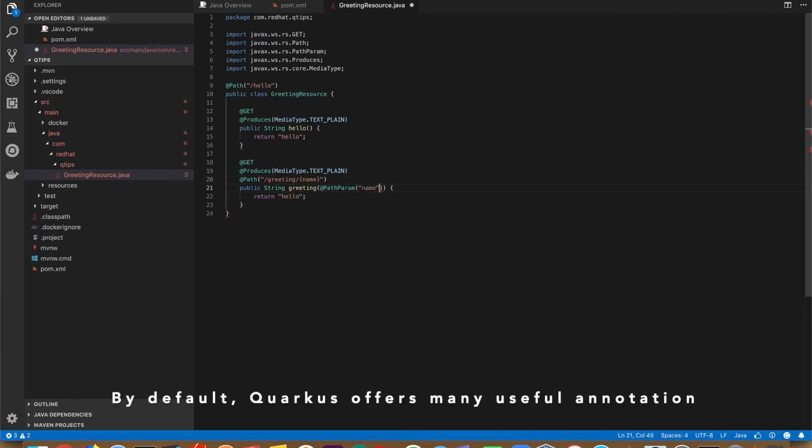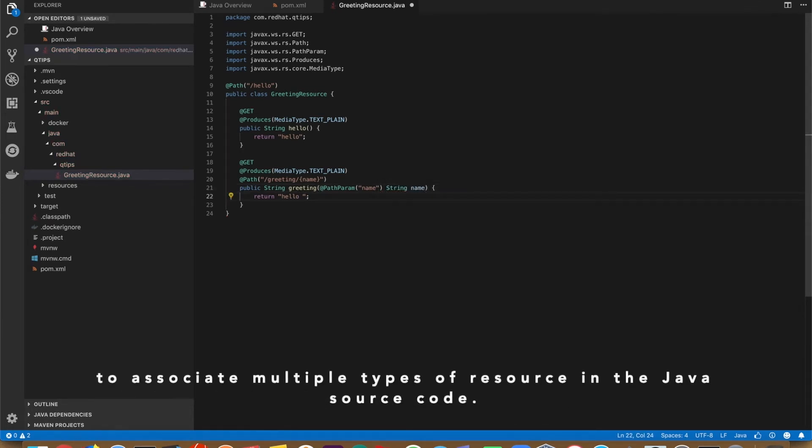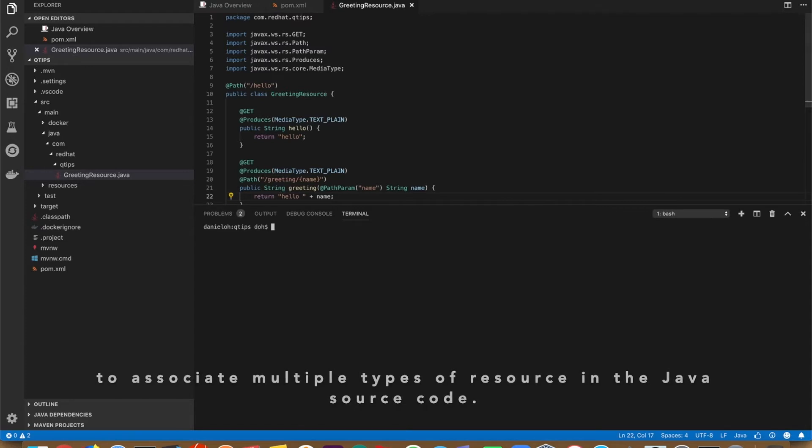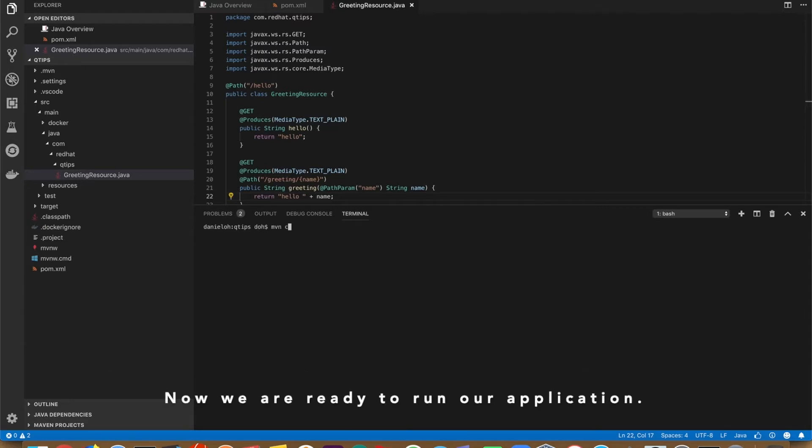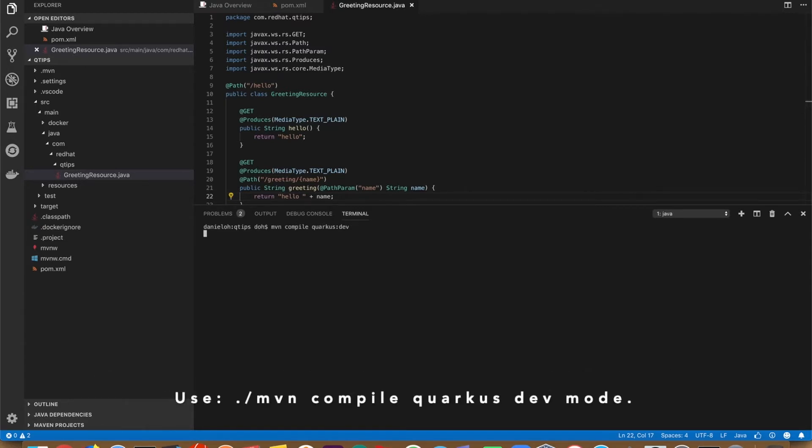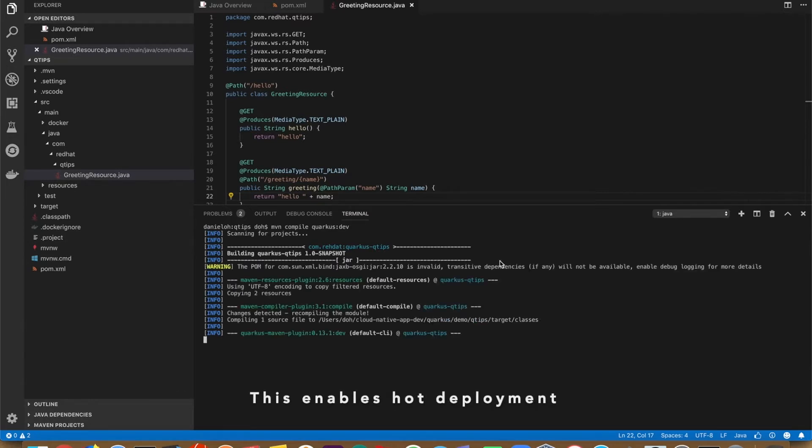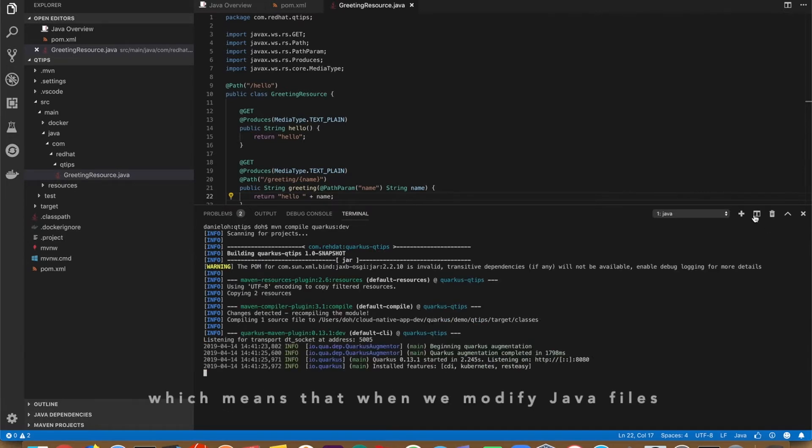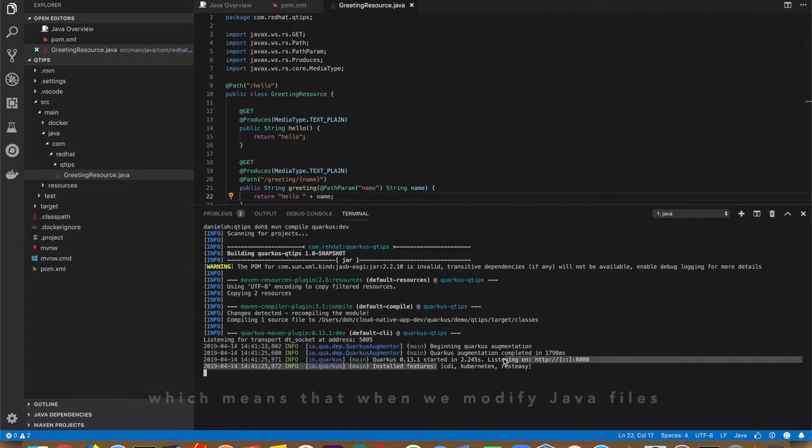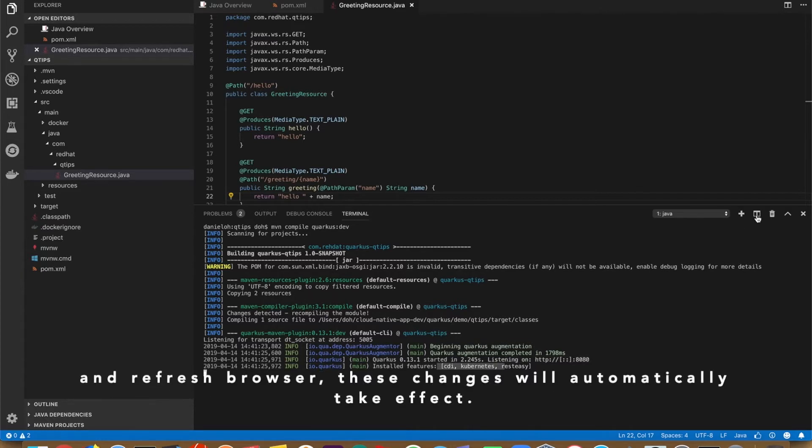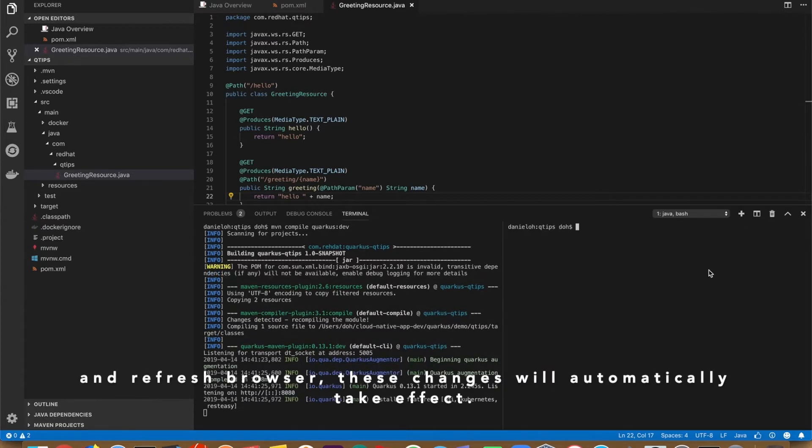By default, Quarkus offers many useful annotations to associate multiple types of resources in Java source code. Now we are ready to run our application. Use Maven compile in Quarkus dev mode. This enables hot deployment and background compilation, which means when you modify a Java file and refresh the browser, the change will automatically take effect.